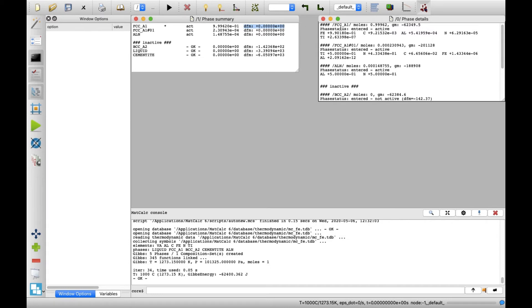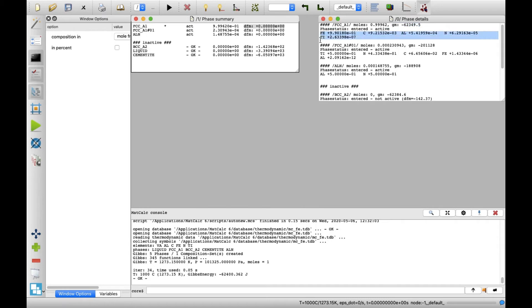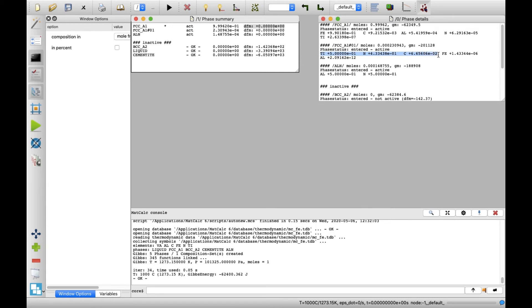In the Phase Details window, information about the Gibbs energy and composition for every phase is displayed. You may notice that MatCalc created another phase, FCC_A1-01, with composition corresponding to titanium carbon nitride compound, next to the iron-rich FCC_A1 phase corresponding to austenite.